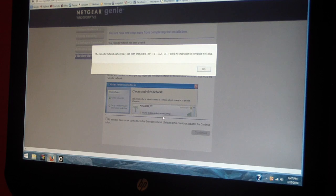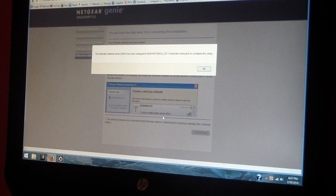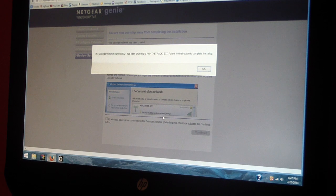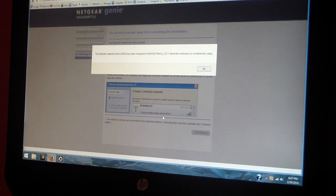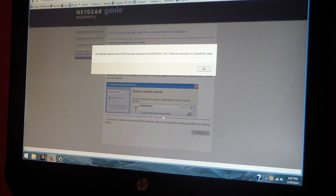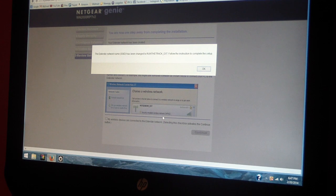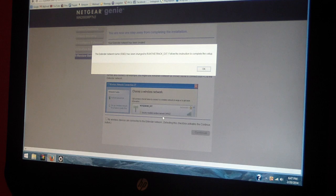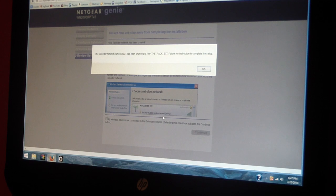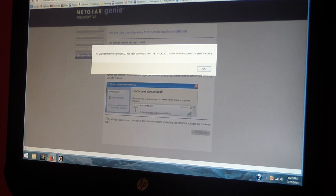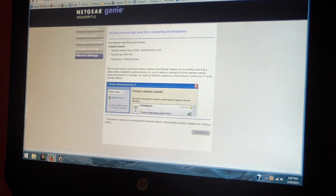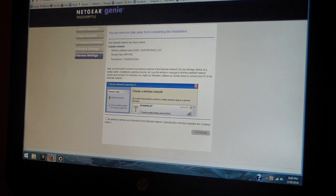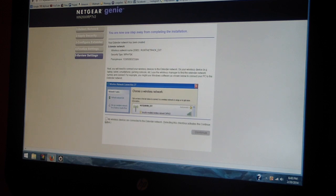Just like that, we're almost done. It says the extender network name has been changed. Follow the instructions to complete setup. I'm gonna hit okay. Really, I don't really need to do that, I don't really need to follow that - it's set up.